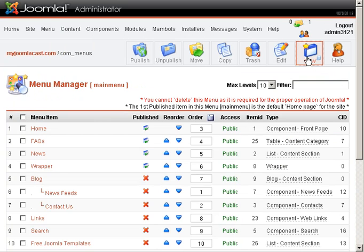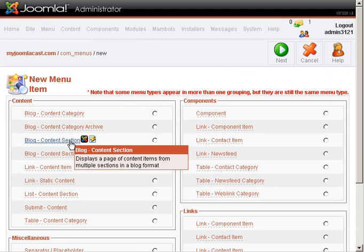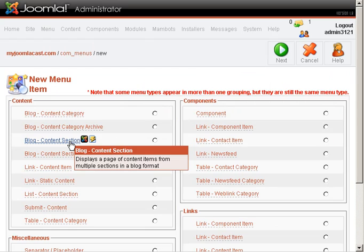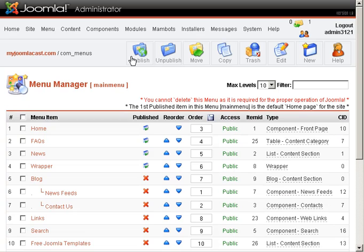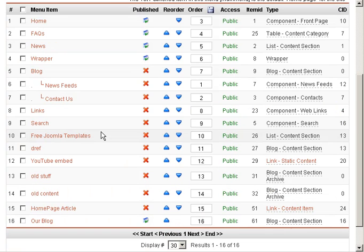What we want is a blog content section. We want it to display a page of content items from multiple sections in a blog format. Once we've done that, it'll show up in our Main Menu, down here at the bottom, under Our Blog.